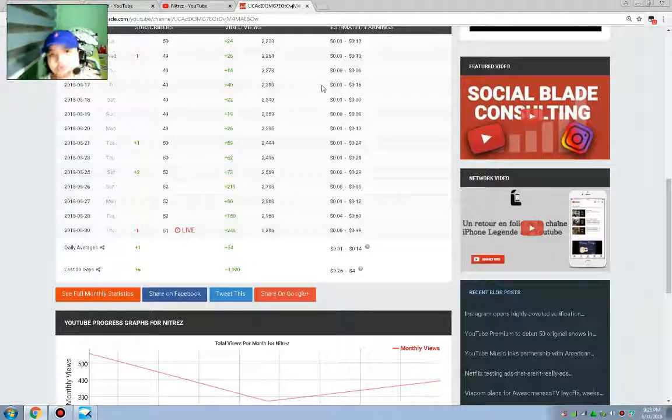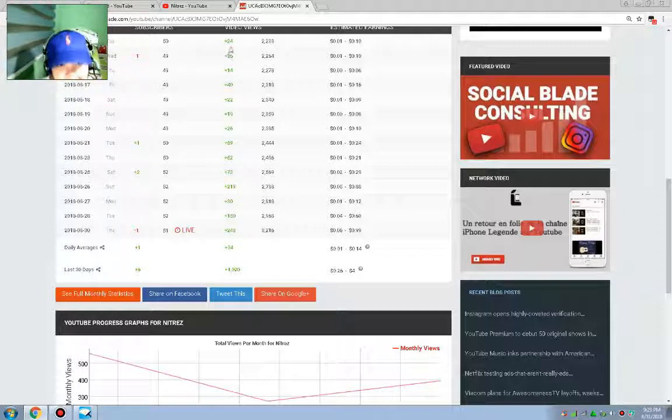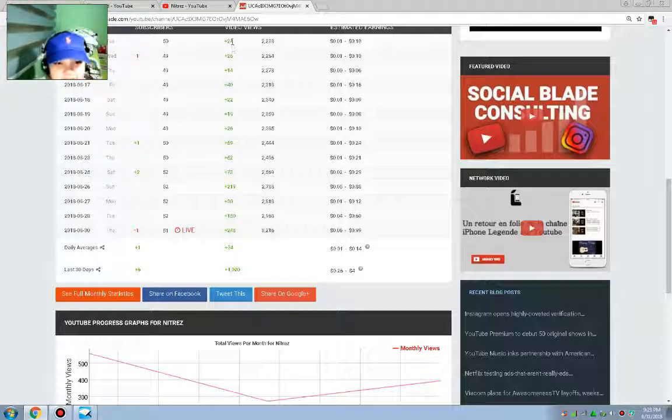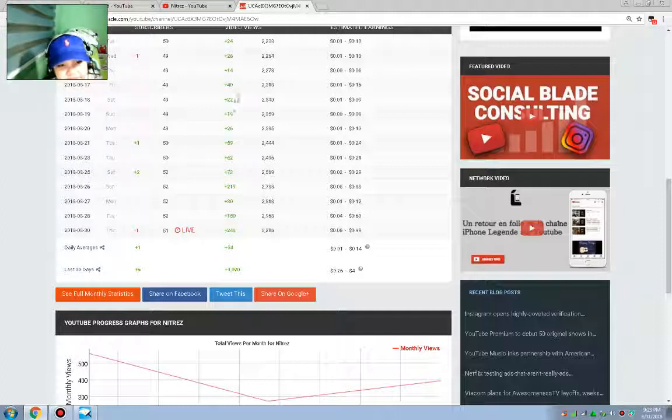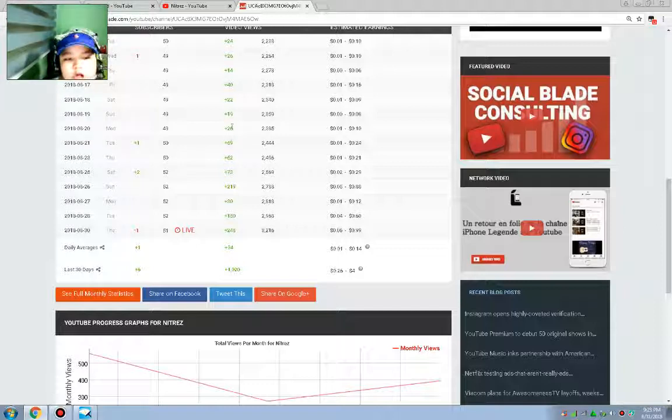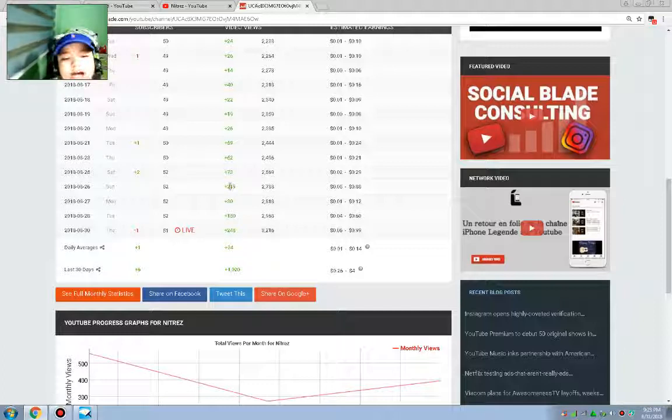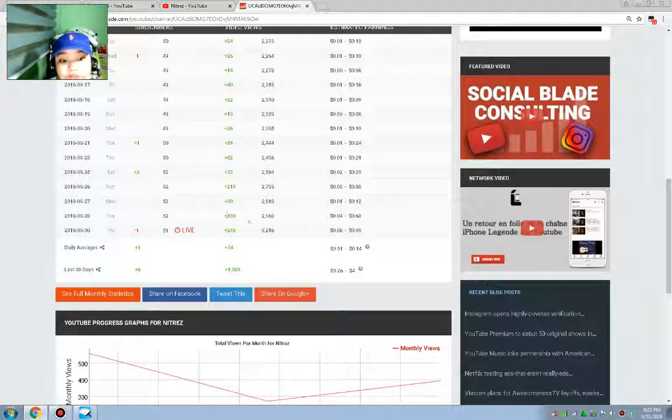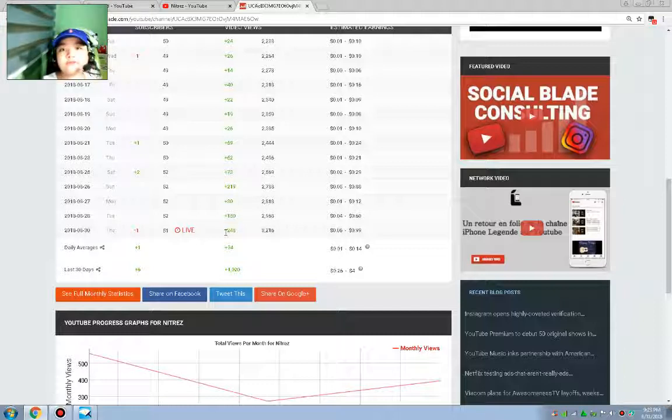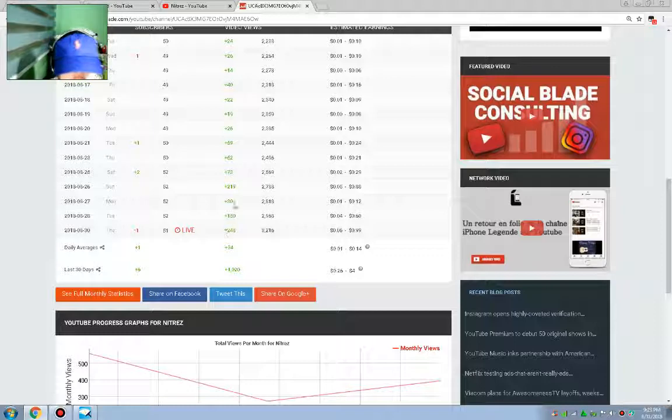Look at this Social Blade. I have my Social Blade up and look at this, 290 views. But these are like over 20 views and somehow it's skyrocketed. The most high rockets I've ever seen: 290 views, 30 views, 150 views, 248 views.